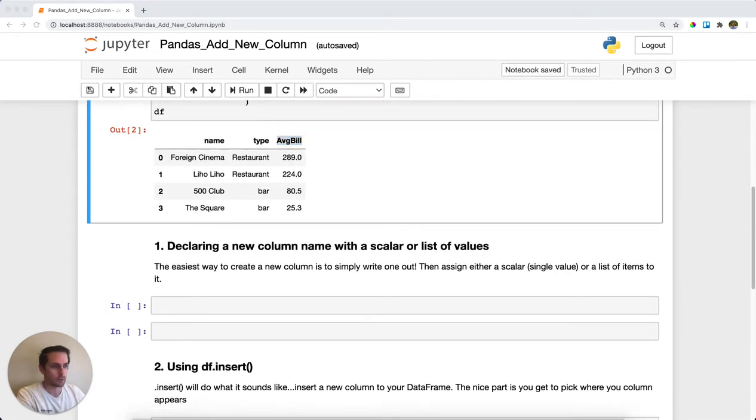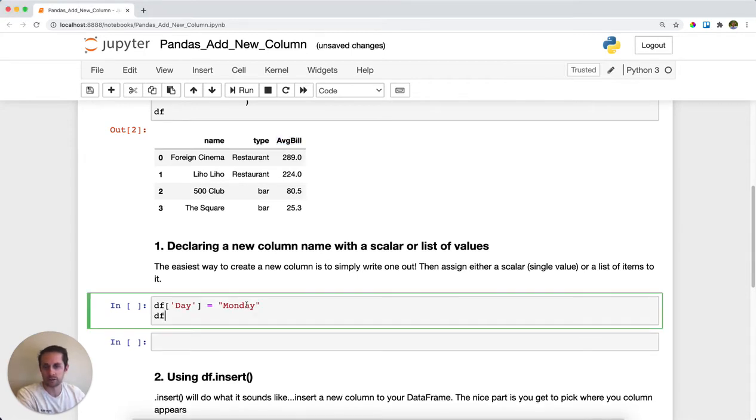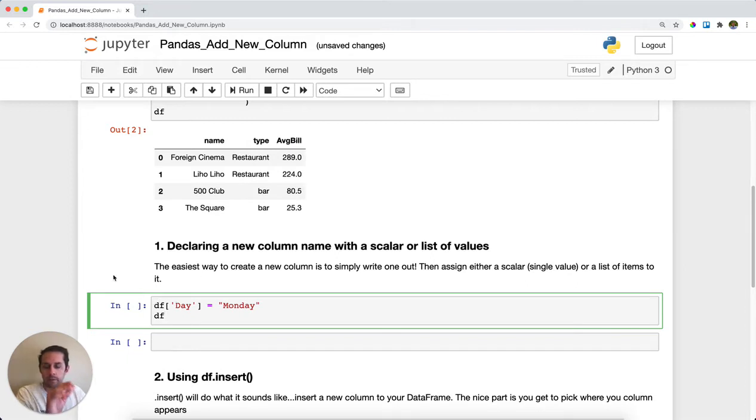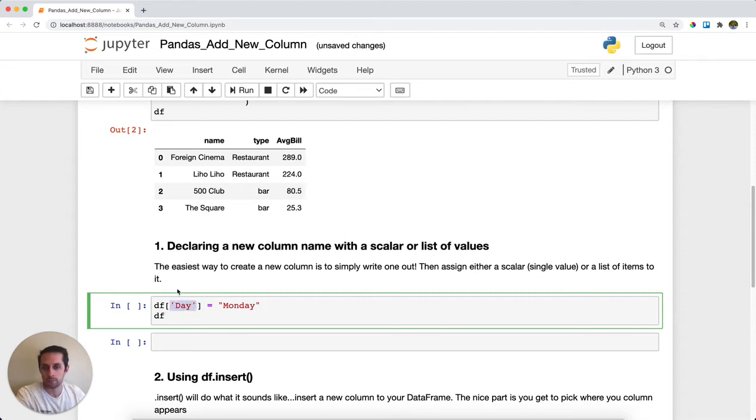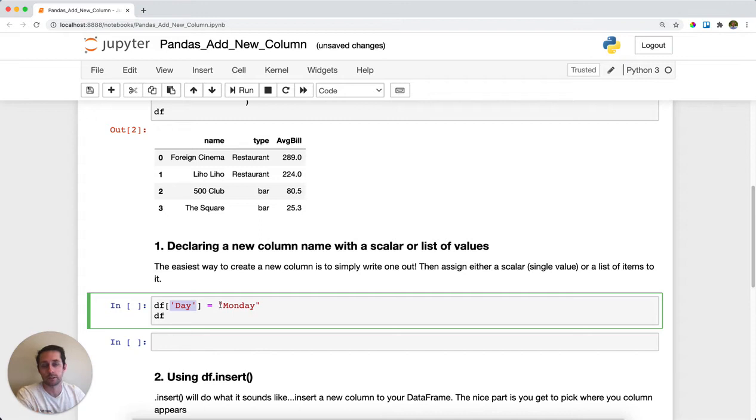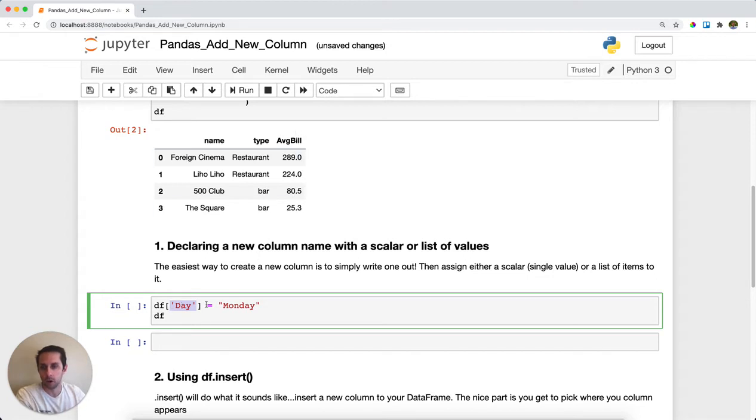The first thing I want to do is create a new column for the day of the week that this restaurant was visited. The first method to add a new column is to simply pass a new column to the DataFrame, and then you can set it to either a scalar, which is just a single value, or a list of values. Notice how 'day' is not included in my original DataFrame, but I'm calling it here and assigning it the value of Monday.